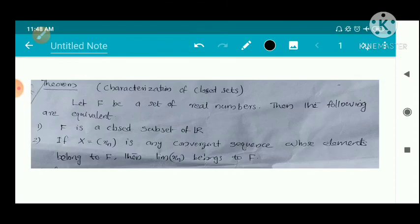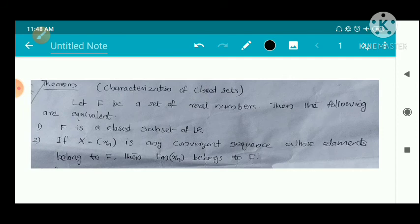Let f be a subset of real numbers. Then the following are equivalent. First, f is a closed subset of R. Second, if x_n is any convergent sequence whose elements belong to f, then the limit x_n belongs to f. We have these two statements and we must prove they are equivalent — that is, one implies two and two implies one. This is a necessary and sufficient condition for the characterization of closed sets.